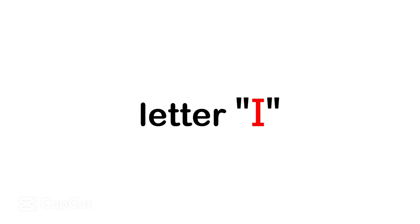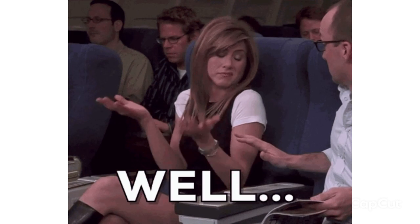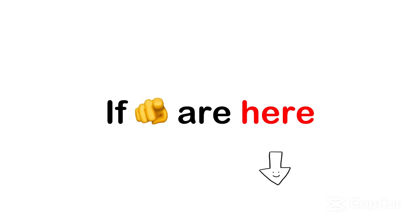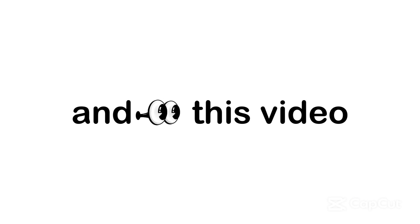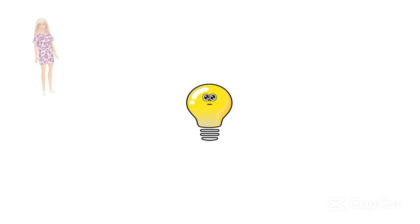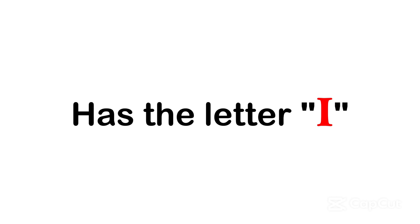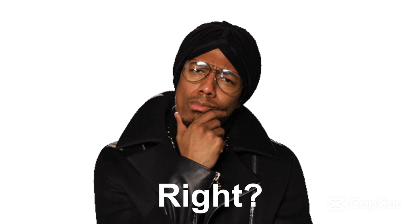Watch this video if your name has the letter I. Well, if you are here and watching this video, that means your name has the letter I, right?